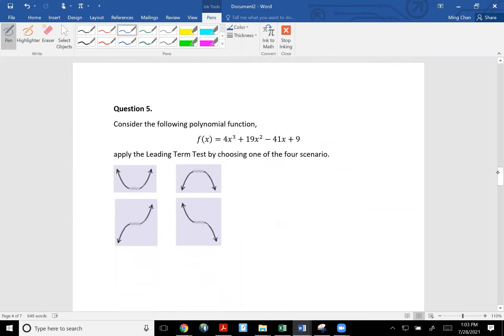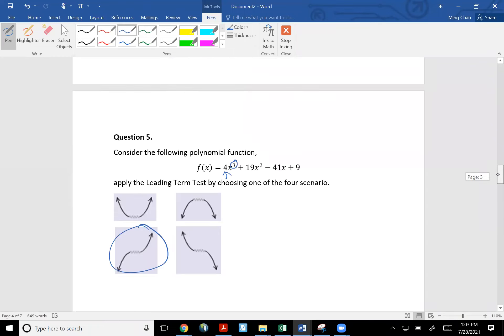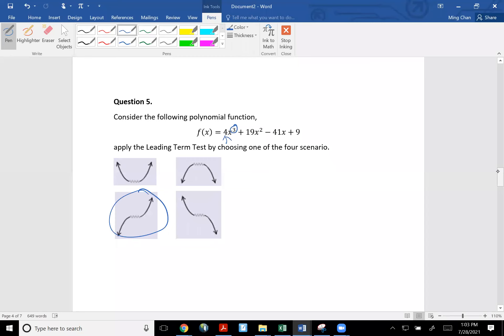Question number five is simply looking at this polynomial function and determining the leading term. The degree is odd and the leading coefficient is positive — so that should be this one right here. All you have to do is select that one.